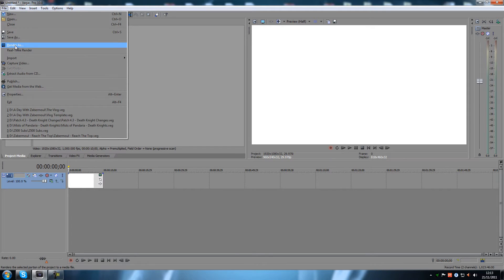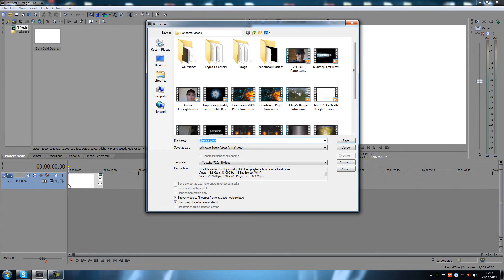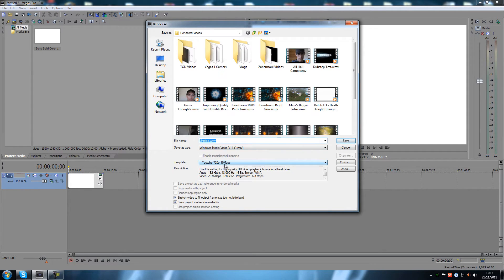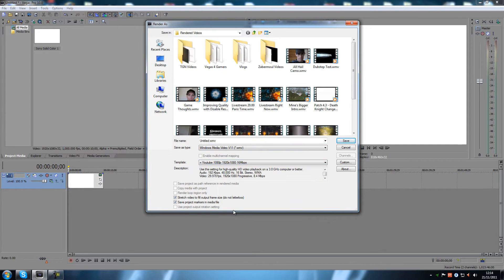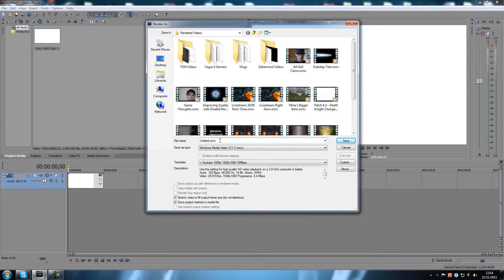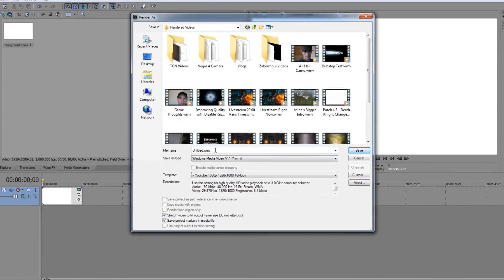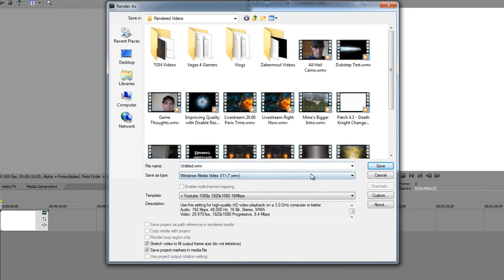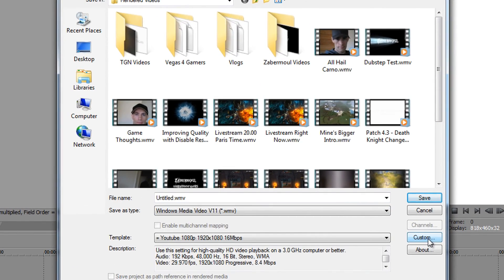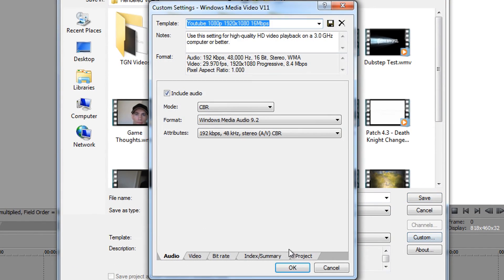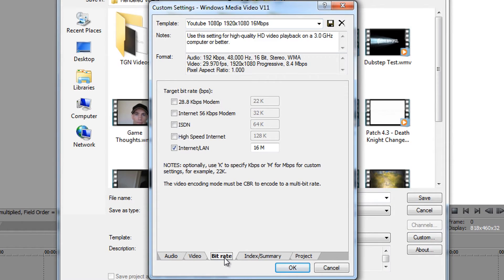When you have a video ready and you're about to render it, you choose your template like you normally do and you're ready to render. But with these render settings you're still getting the render lag. You go to custom right here and you go to bitrate.